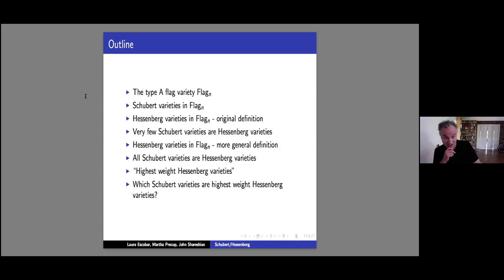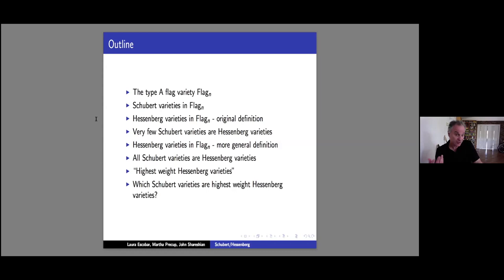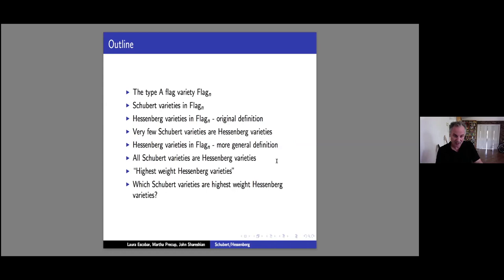My goal is to communicate to as many people as possible rather than communicate efficiently to experts — that will control the way I'm describing things. I want to very quickly remind you about the type A flag variety. We're going to talk in type A almost always, and the Schubert varieties therein. Next, I will introduce and discuss Hessenberg varieties, which also live inside the flag variety, giving the first definition by Damari and Shaman. We'll see that very few Schubert varieties are Hessenberg varieties with this definition. However, there's a more general definition given by Goresky, Kotwitz, and McPherson, with which every Schubert variety is a Hessenberg variety.